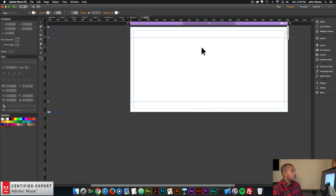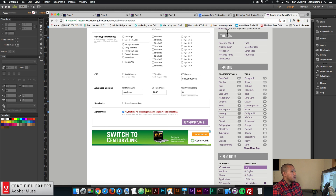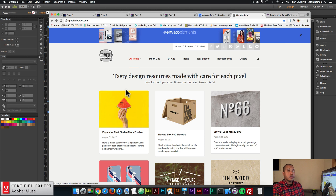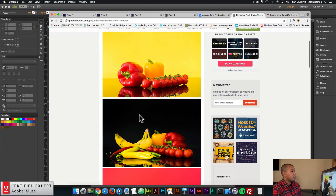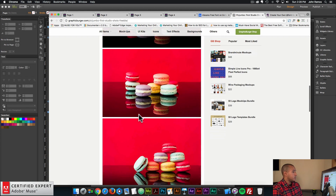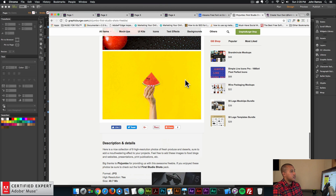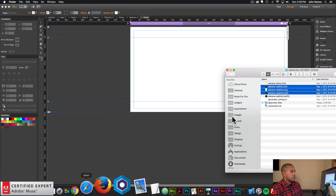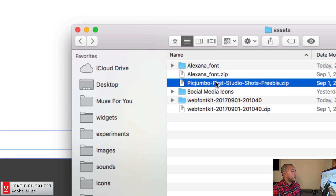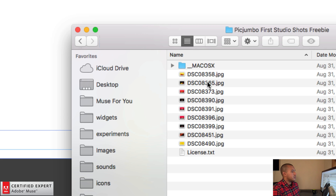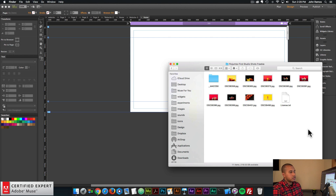The first thing I want to do is add the background image, which was from graphicburger.com — I'll leave a link in the description below. It's this Pick Jumbo first studio shots freebie with a few high quality images of food. I'll go to my finder where I have the zip file I've downloaded. Double click to unzip, then into the folder — here I have all the images.